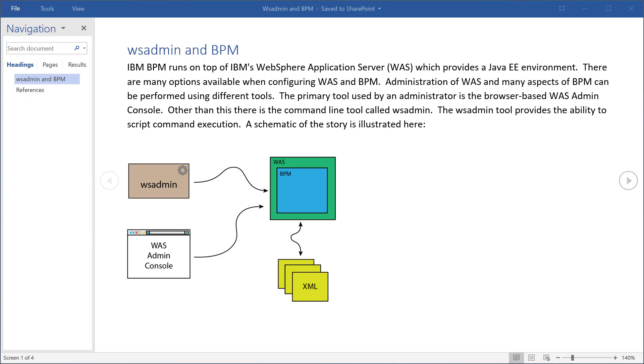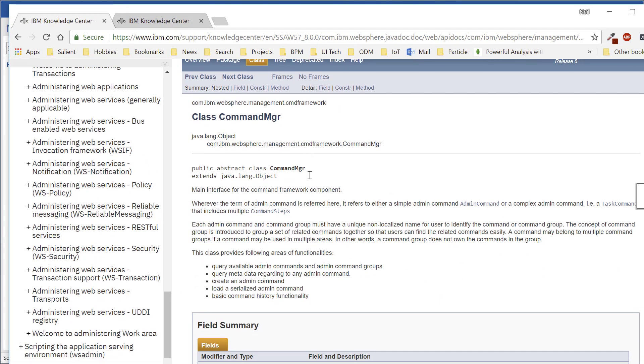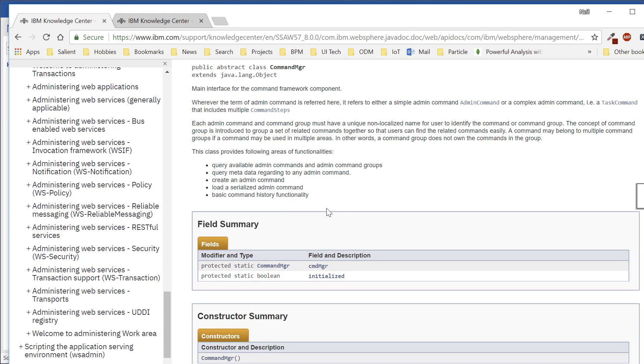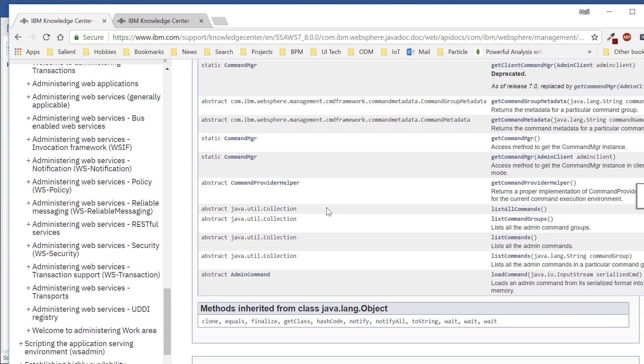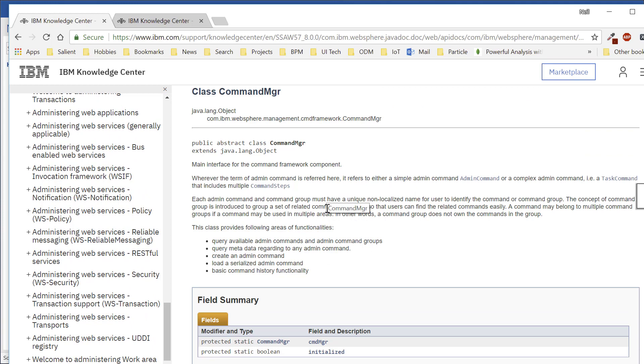As we study this, we find the WSAdmin and WAS Admin console are both front ends to a WebSphere Application Server specific set of Java classes. Those Java classes are called the WAS command manager. The command manager is part of the WebSphere management command framework and it's a relatively simple to use Java class which can be used to perform administrative commands. If in a Java program I have access to a command manager object, I can write applications which perform administrative commands.